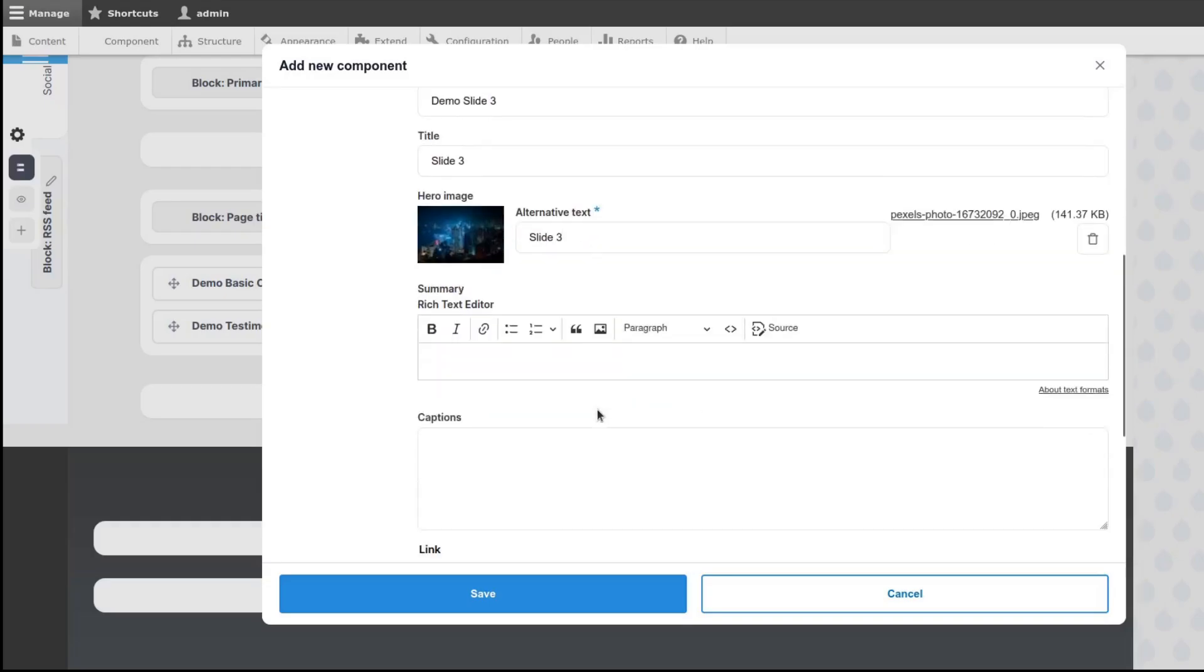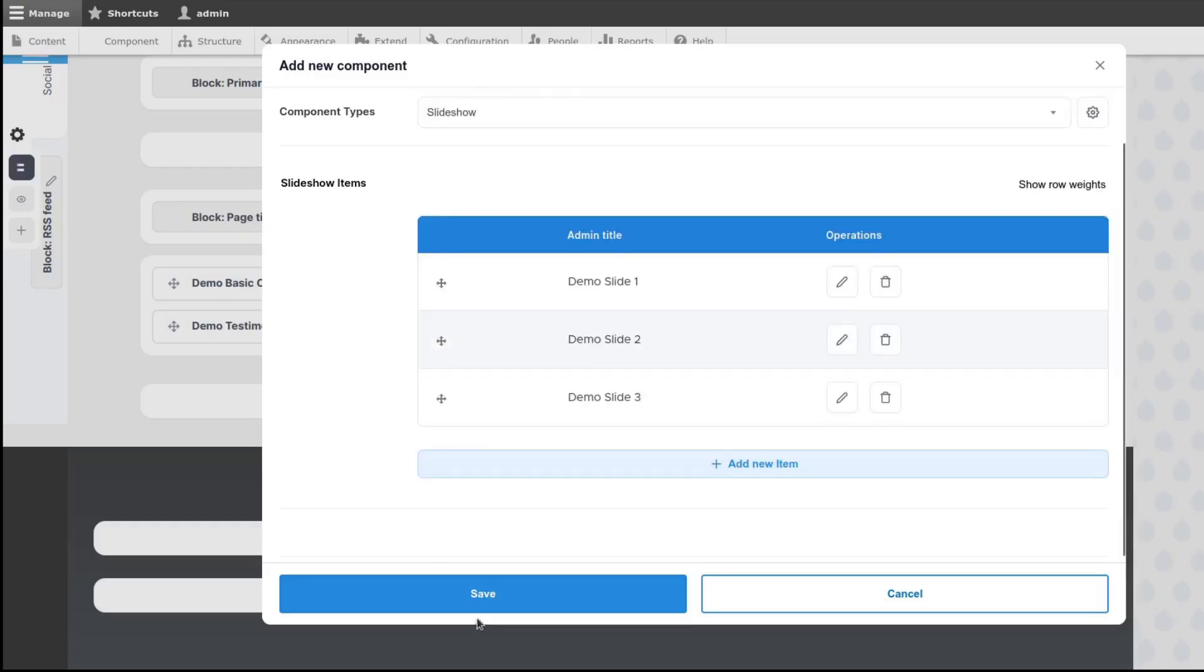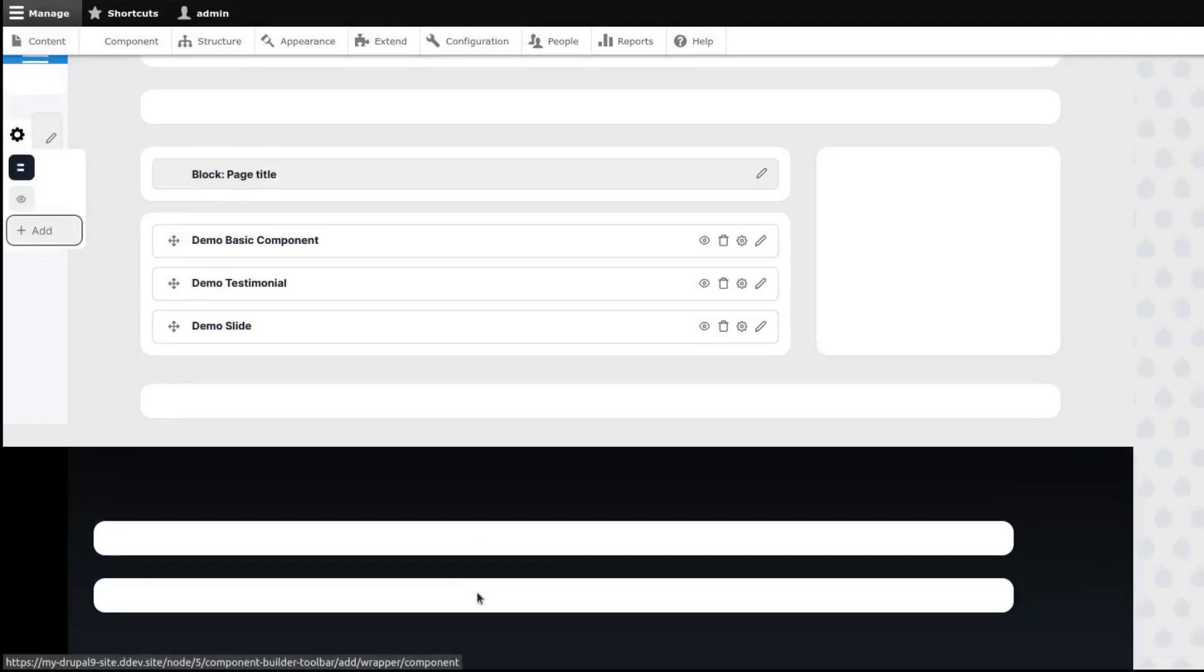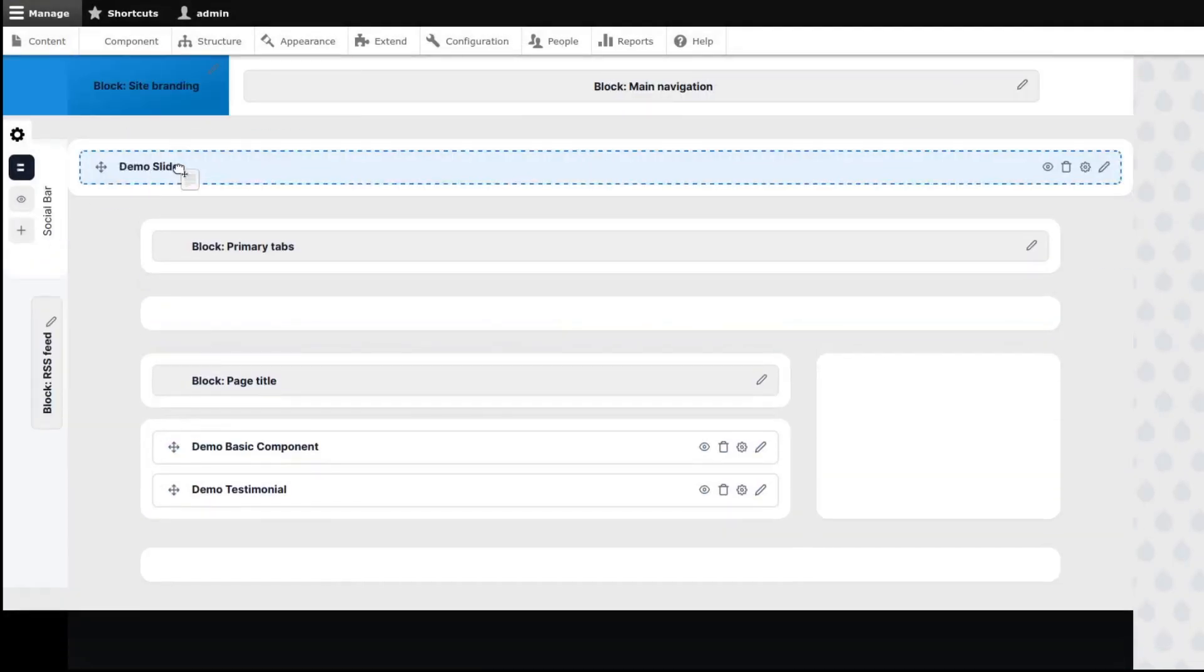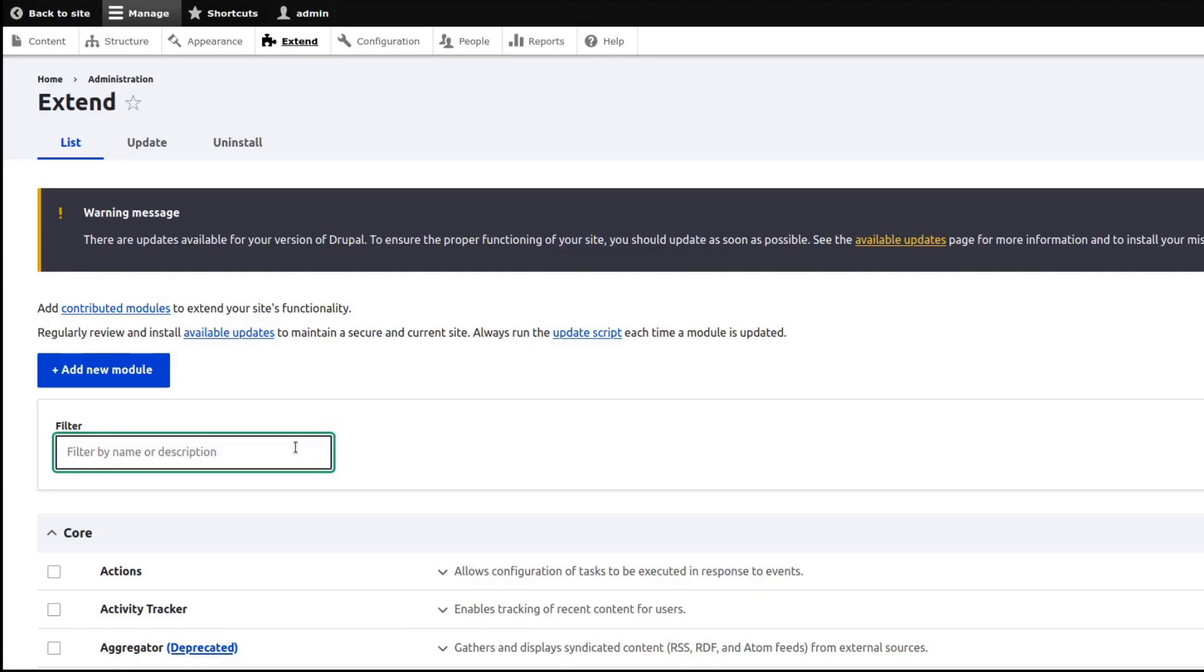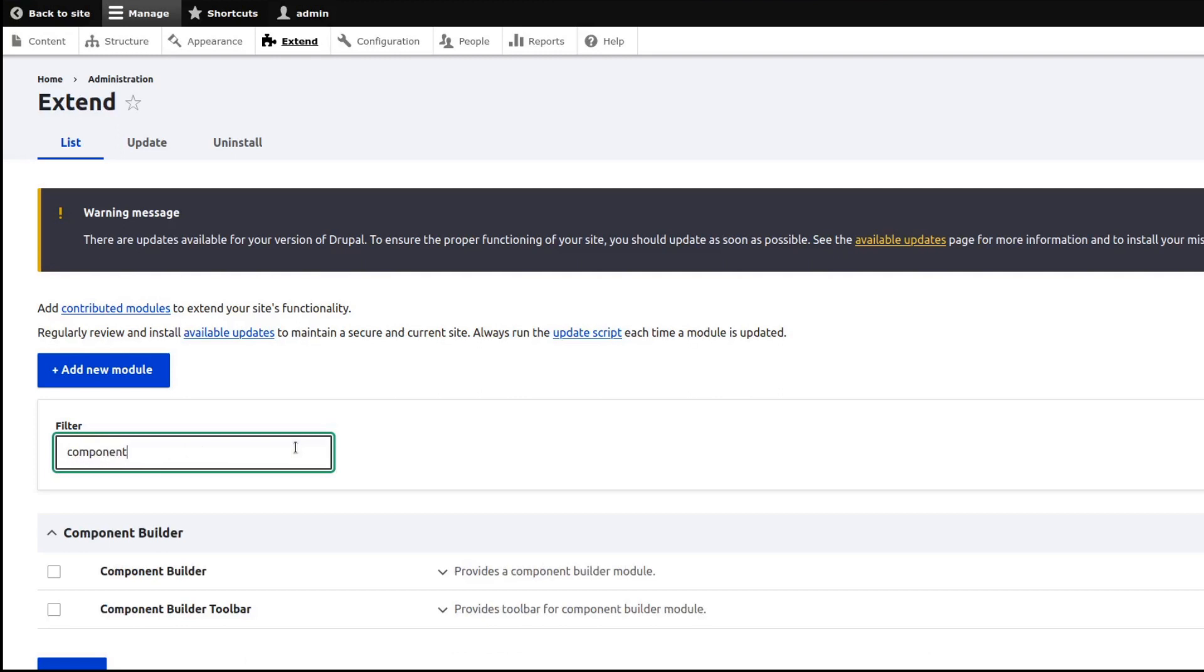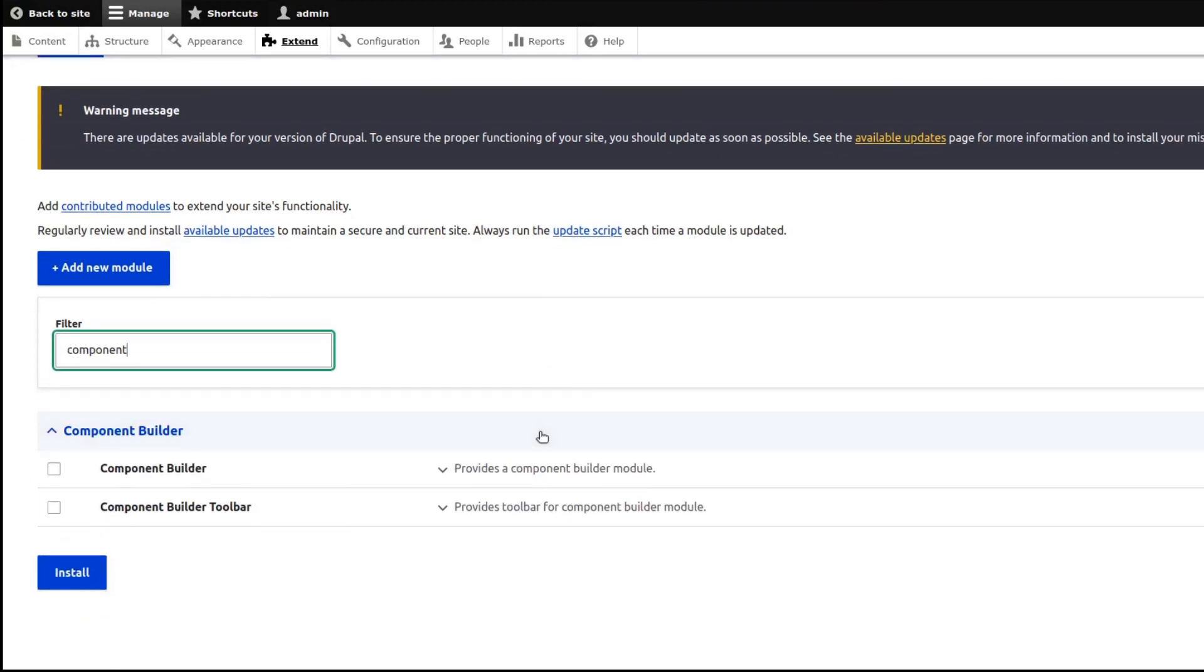With Drupal Component Builder Module, content editors can easily create complex content pages by choosing from a library of built-in components. What you will need first is to install the Component Builder Module. When you have downloaded the Component Builder Module, you will need to enable Component Builder and Component Builder UI.